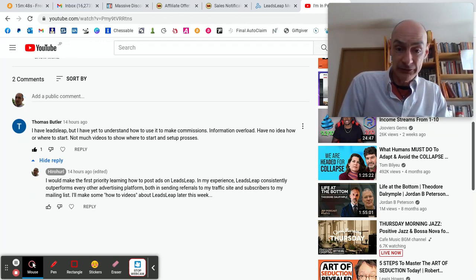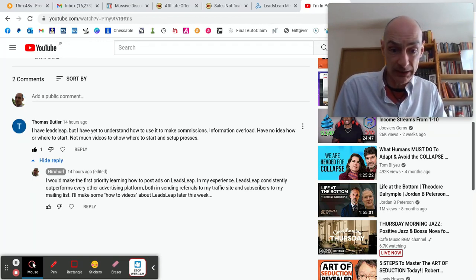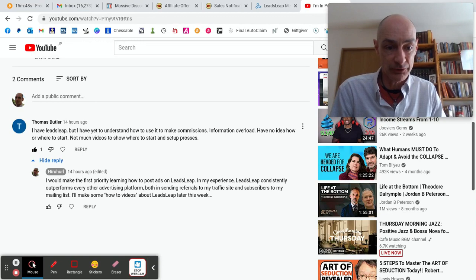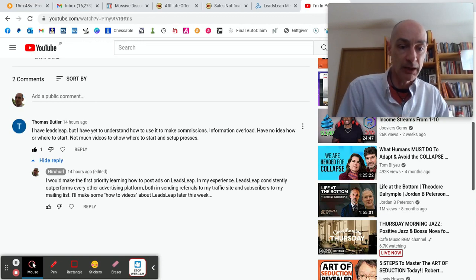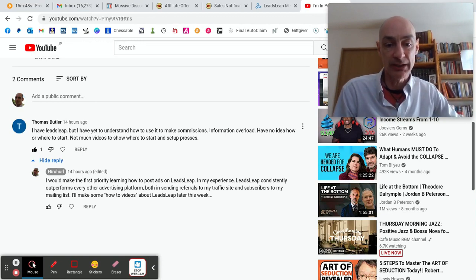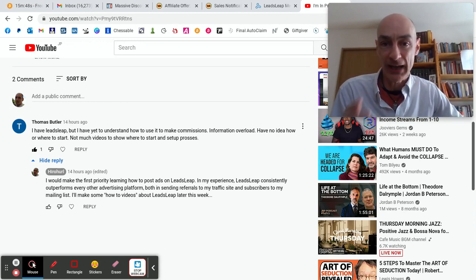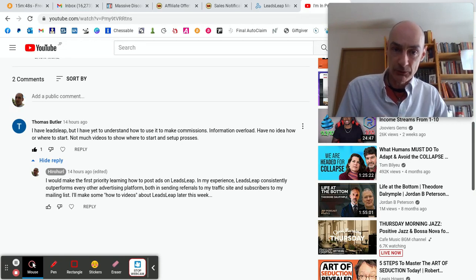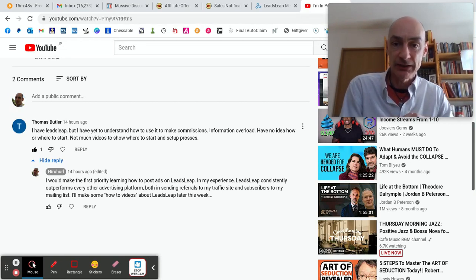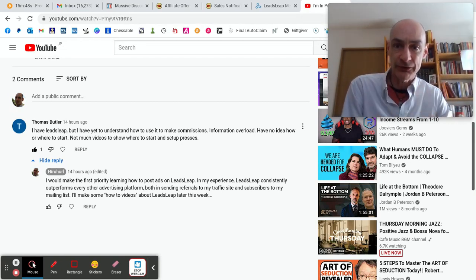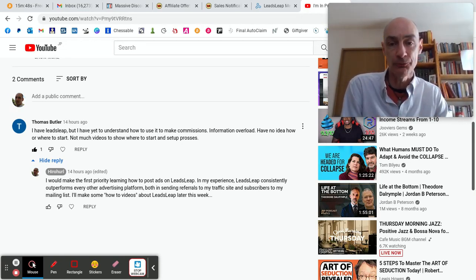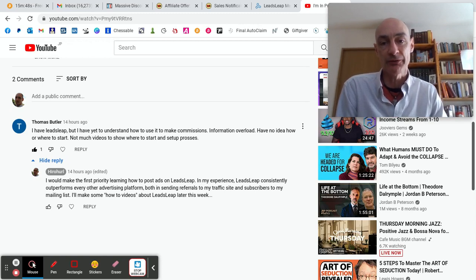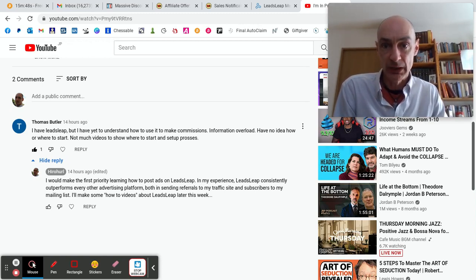Anyway, let's jump in to this training session. The first priority is learning how to post ads on LeadsLeap because LeadsLeap has consistently outperformed every other advertising platform that I have used.